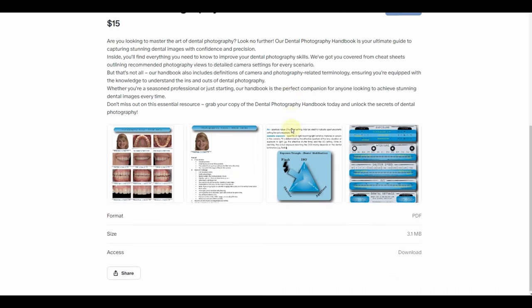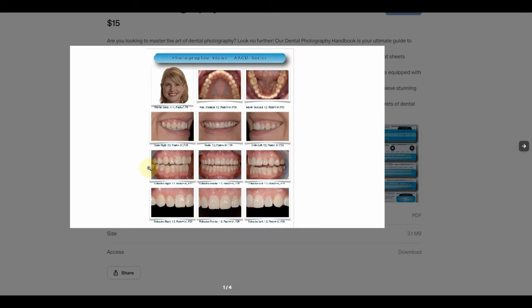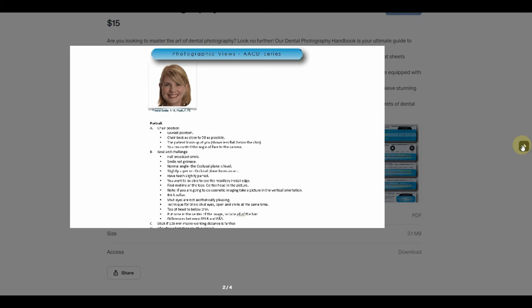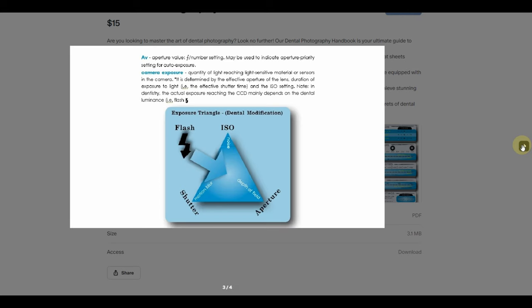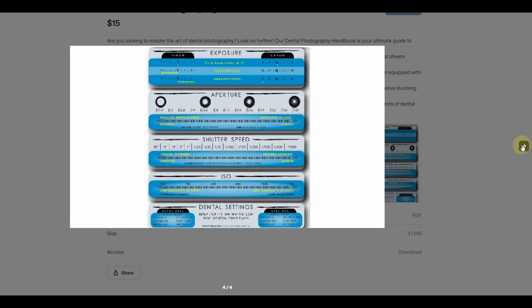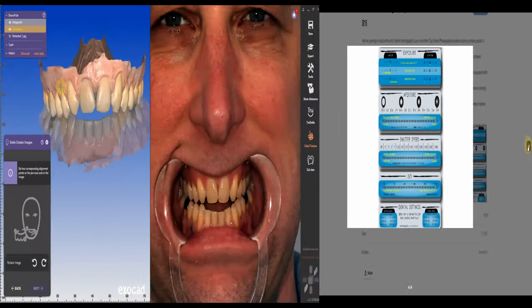Everything is described here from the series for ACD — all the camera settings, the best camera settings are all described.